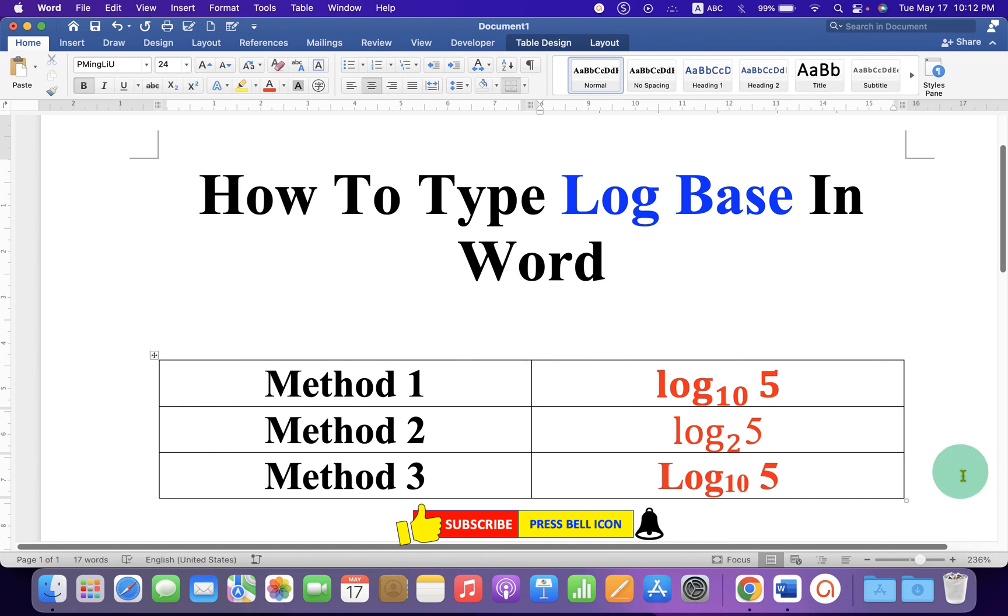Now check out these useful videos shown on screen related to mathematical symbols in Word document.